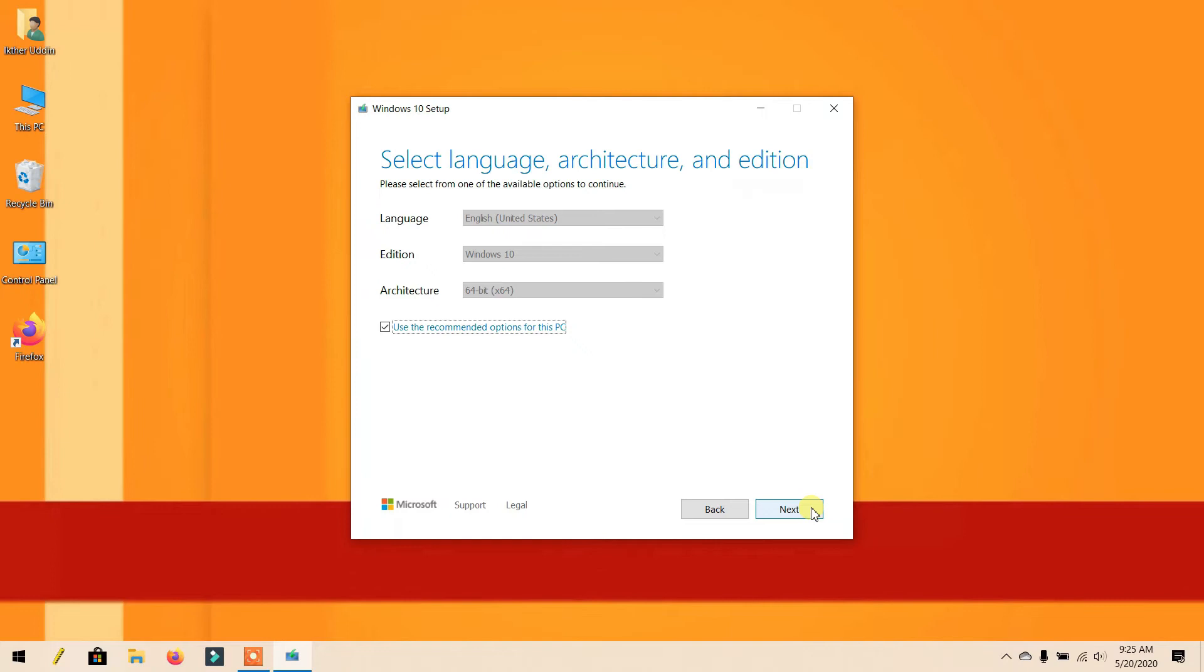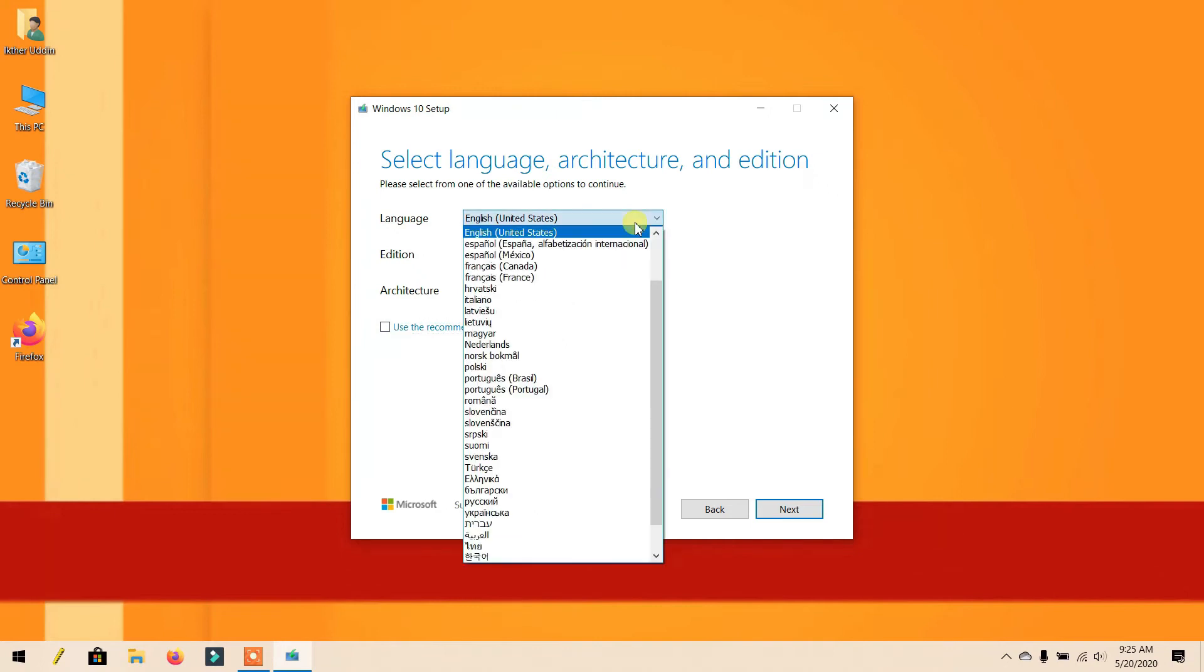If you want to change Windows features, unselect this option. You can also change the language here.